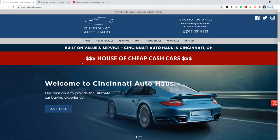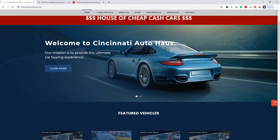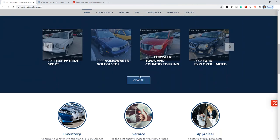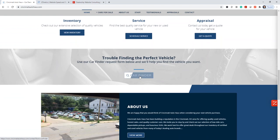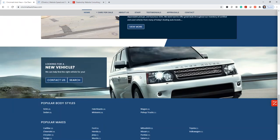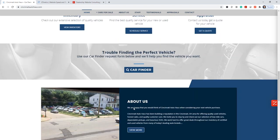So here's Cincinnati Auto Haus website. Looks like a nice site. Looks like it's probably cars for sale. If you scroll to the bottom, we'll see, yes, it is a cars for sale website.